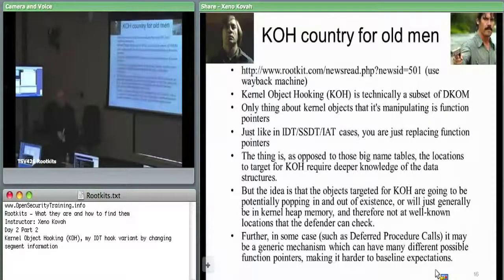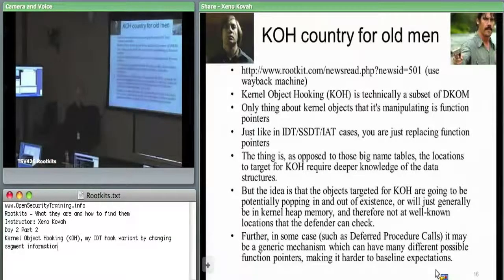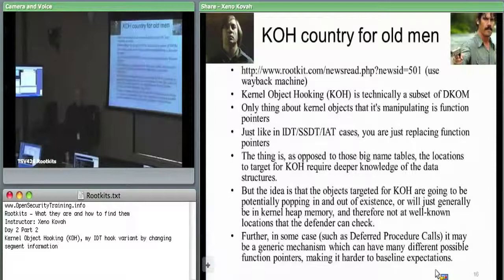In this particular rootkit.com thing, Greg Hoglund talked about kernel object hooking where he was basically throwing out there: there's this structure and this structure and this structure, and they've all got function pointers. So potentially, if the attacker can redirect those function pointers to his stuff, he can interpose a man in the middle.